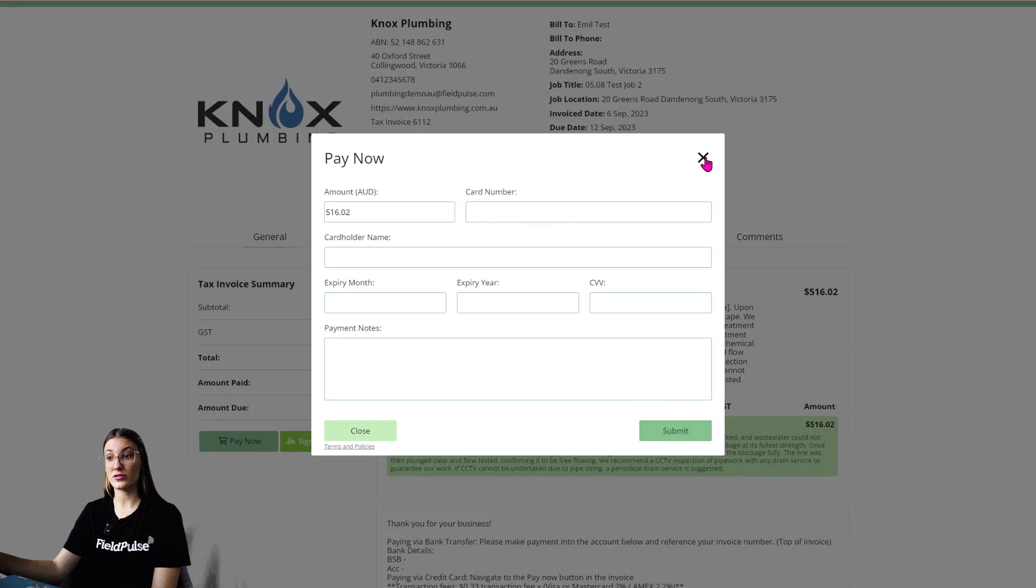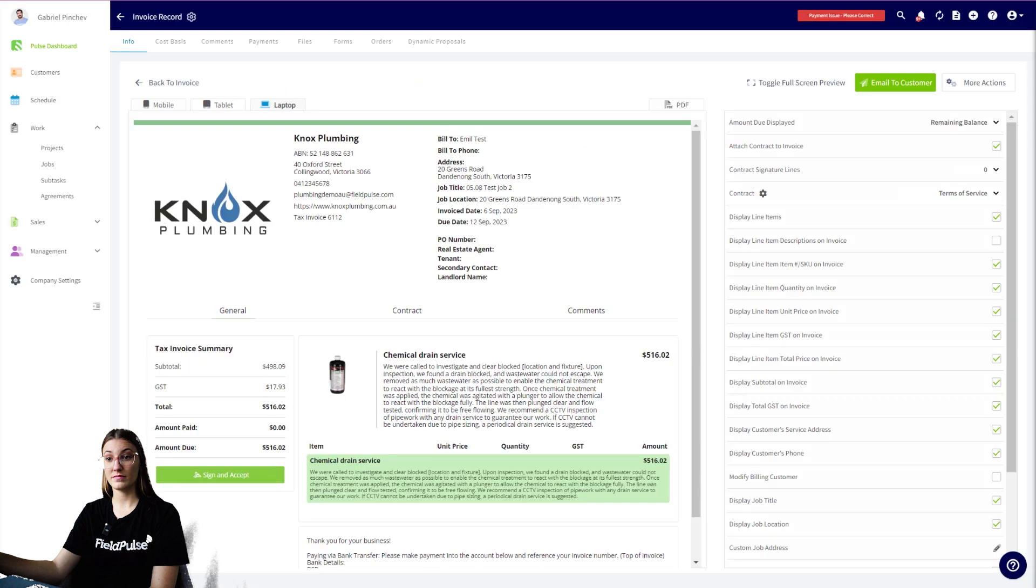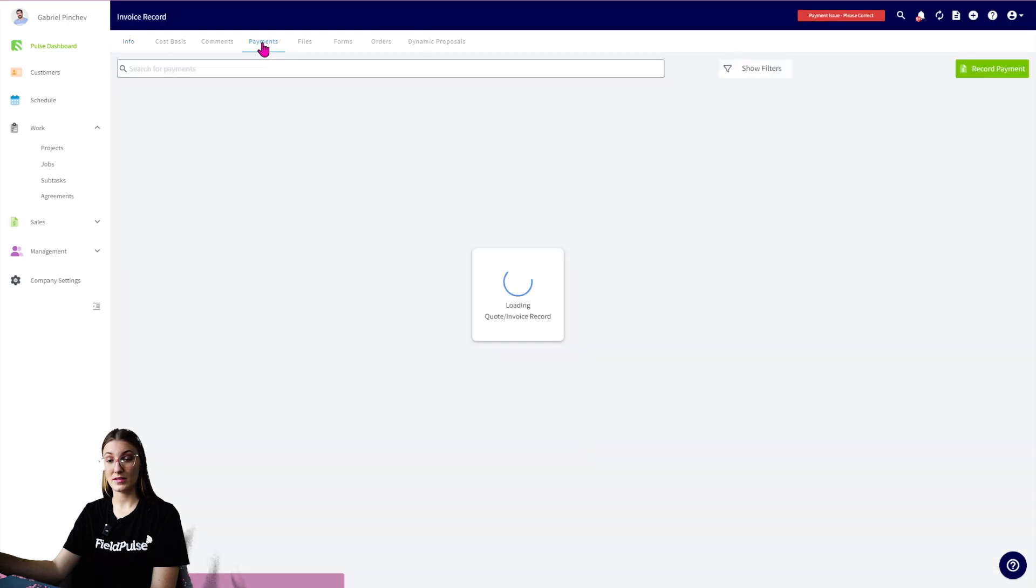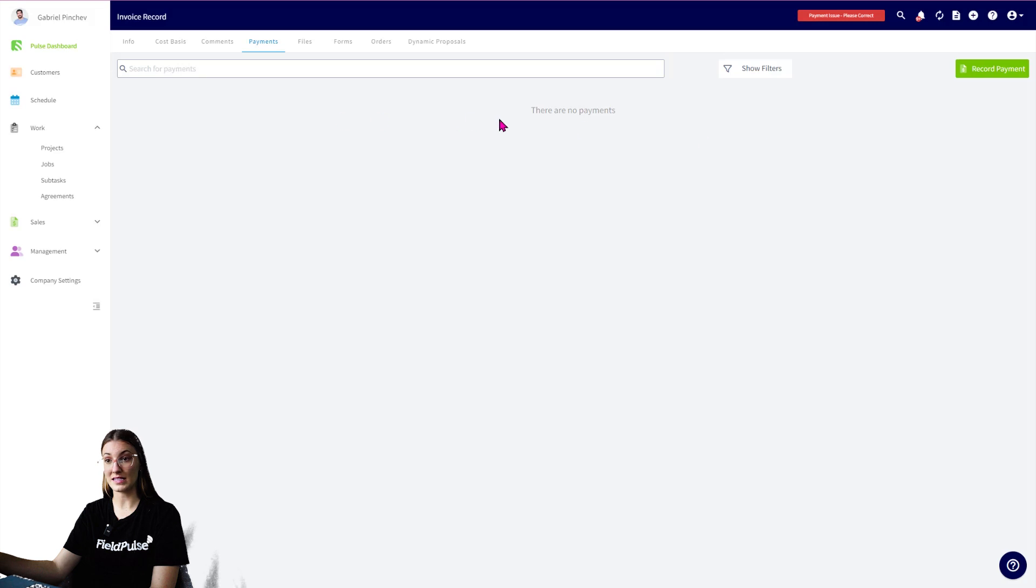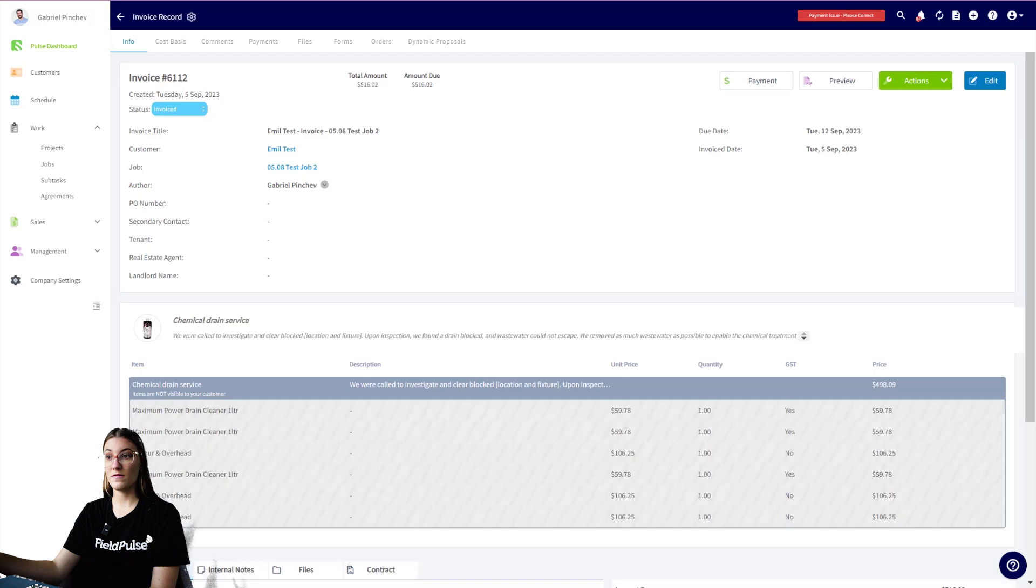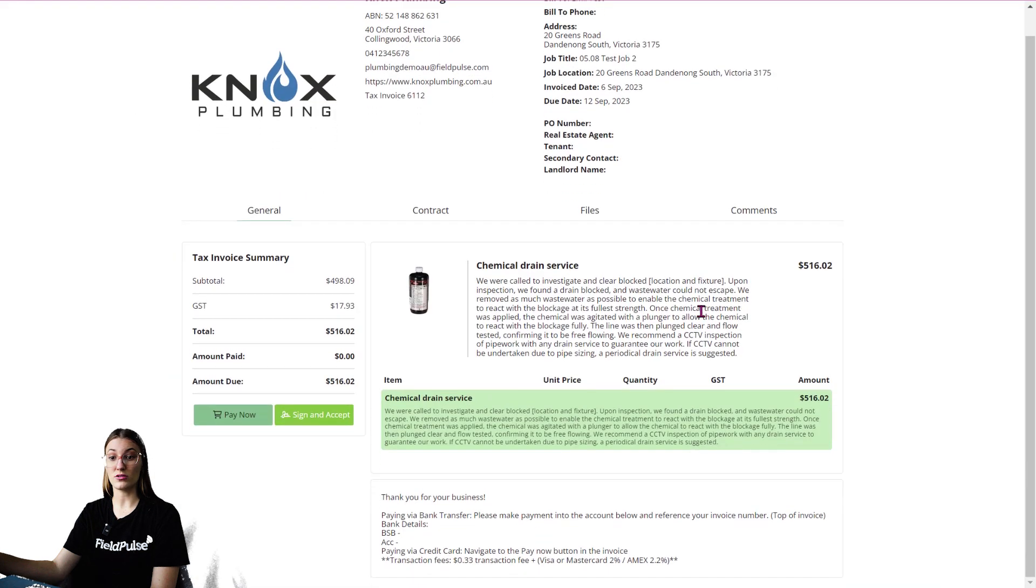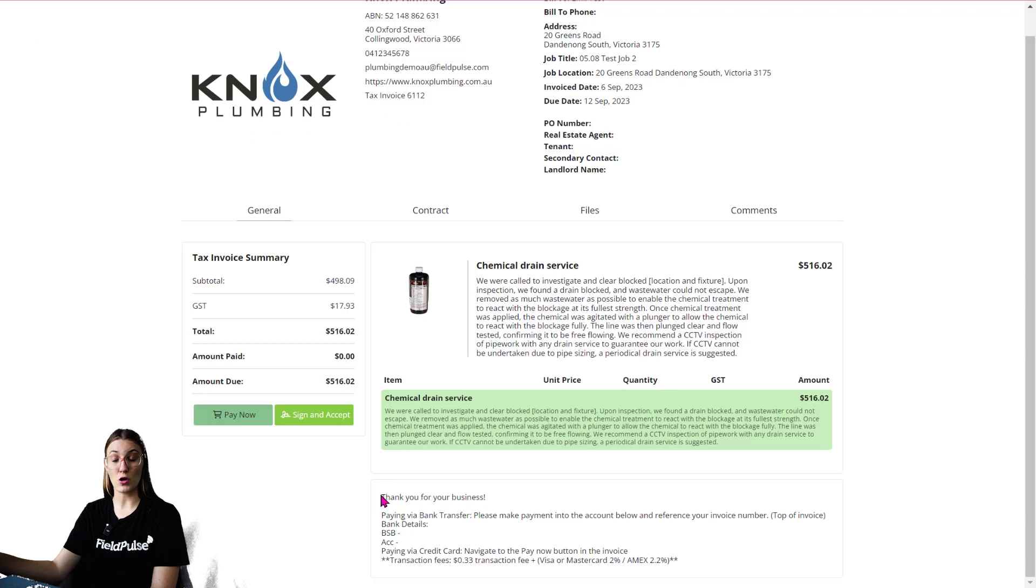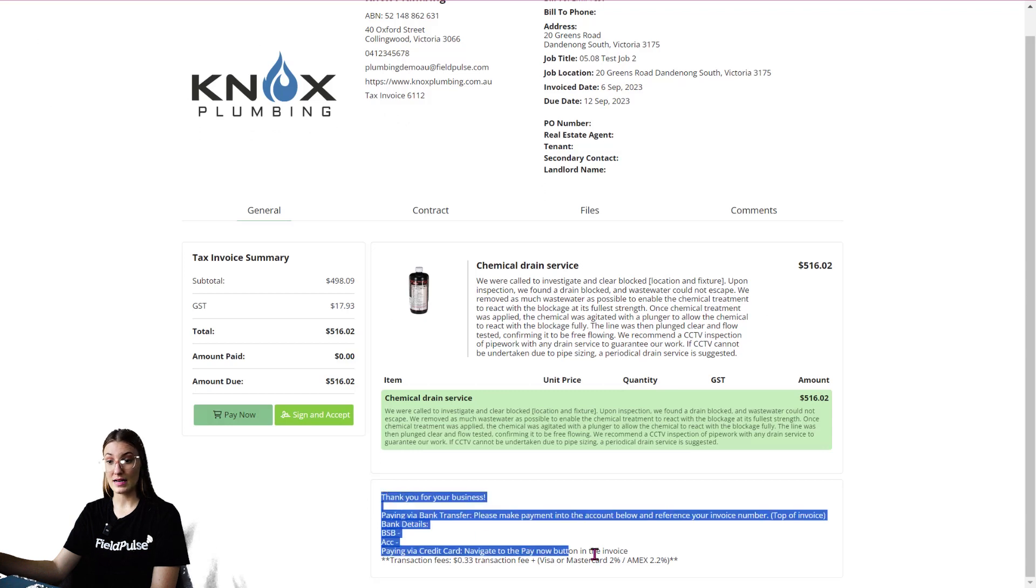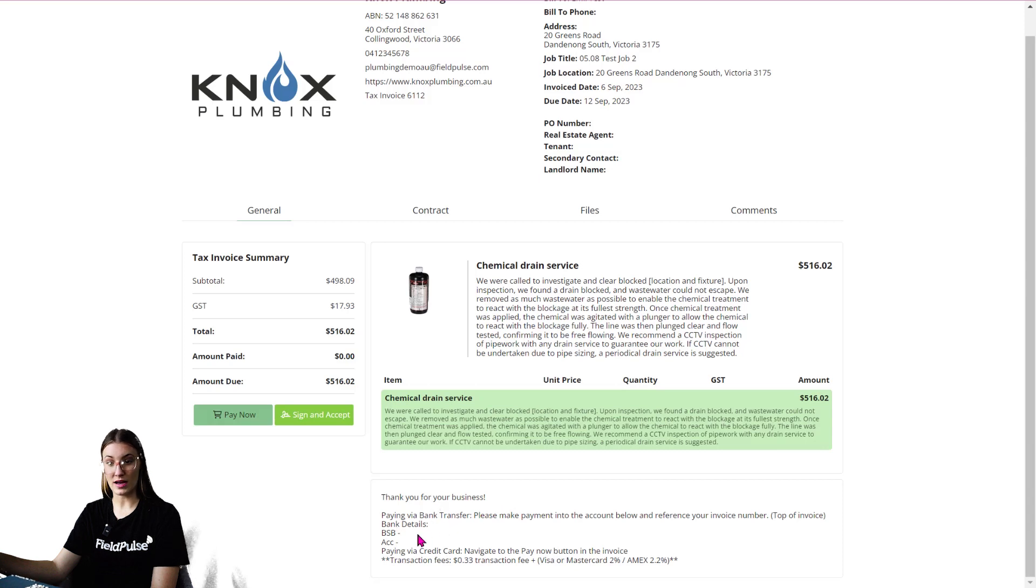That is going to straight away show up in your FieldPulse account under the invoice payment just here. It's going to show up as a payment marked as FieldPulse Payments if you are using that Pay Now button. Now if you are not and you're wanting your customers to manually transfer you, you would include that details in the footnote of your invoice. As you can see just here, we would have Thank You for Your Business, paying via bank transfer, and you would have your bank details there.